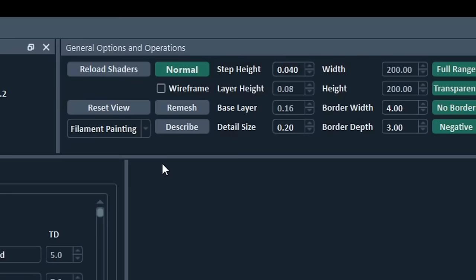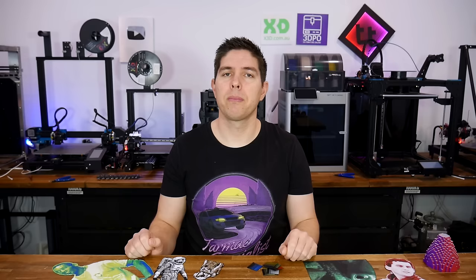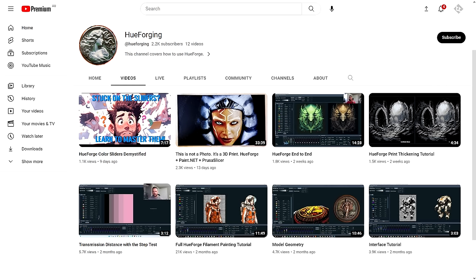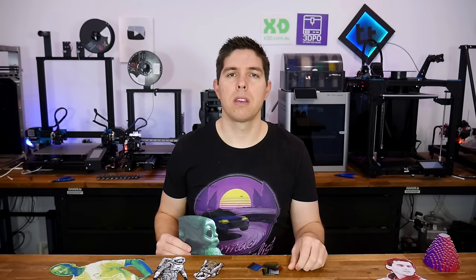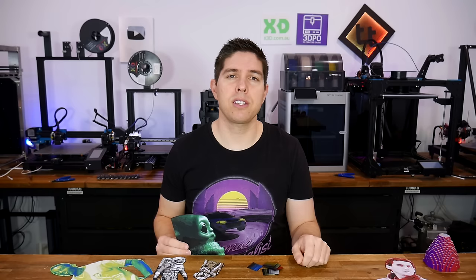This video could have been a lot longer. I mean, I haven't even mentioned HueForge can produce color lithophanes too. Congratulations to Steve for creating something wonderful, and I strongly encourage you to use his videos and streams to learn more. Thanks to Corey for the request, thank you to you for watching the whole way through, and until next time, happy filament painting.